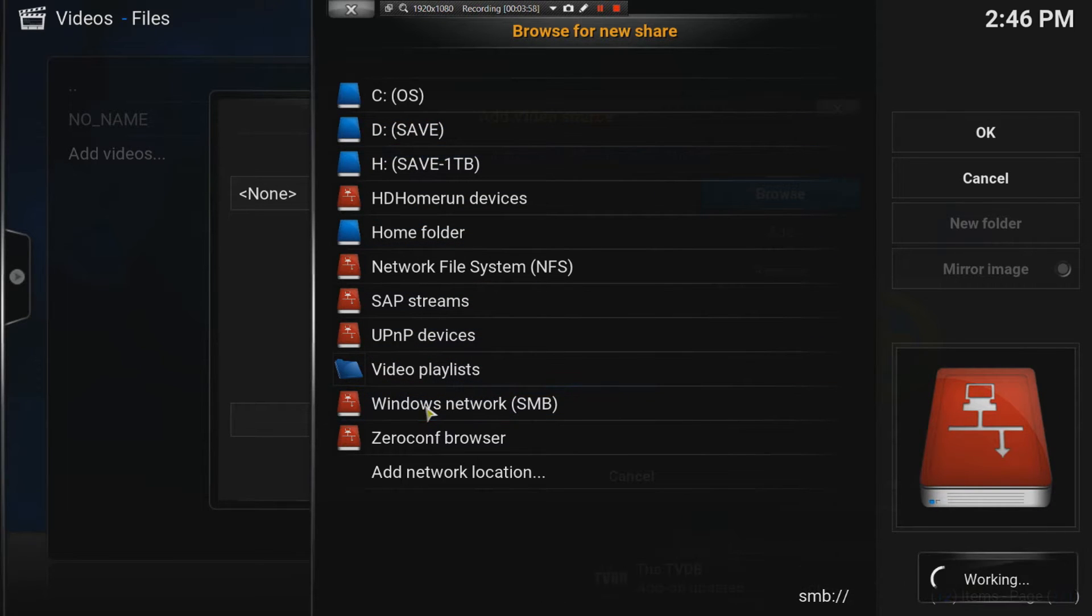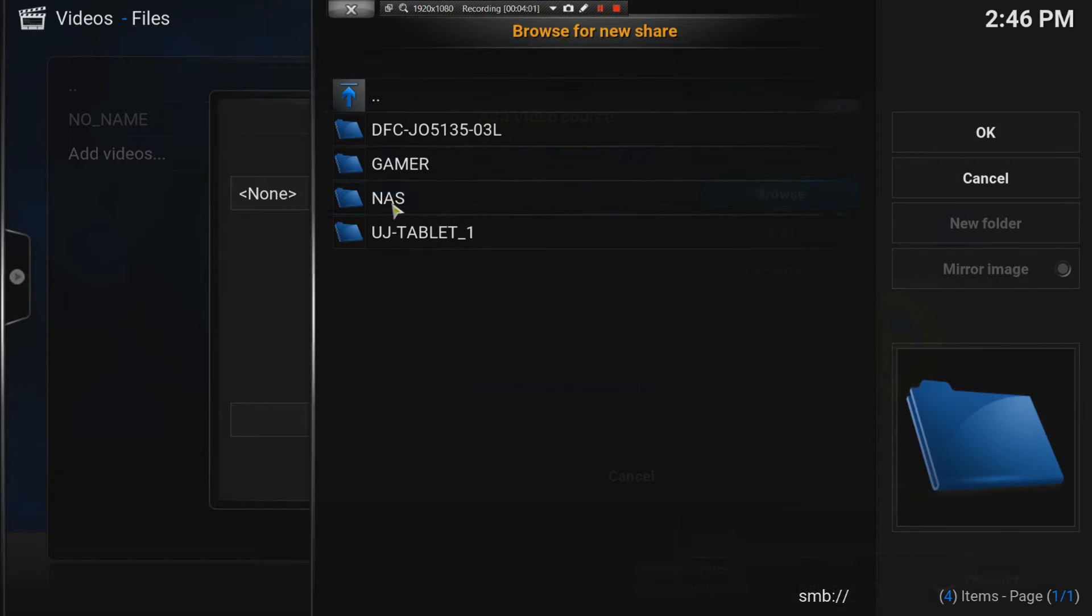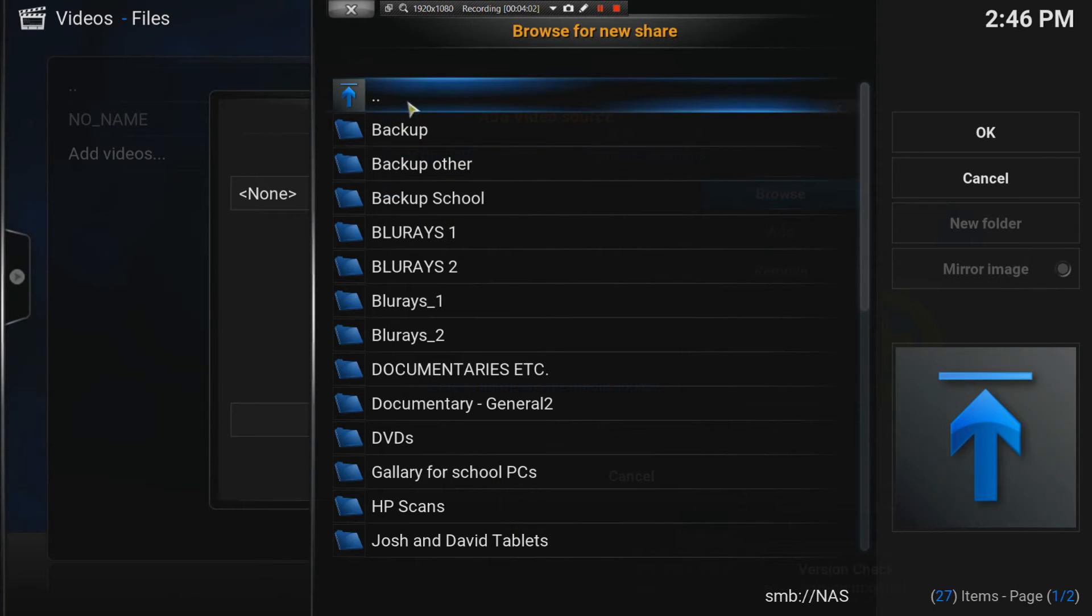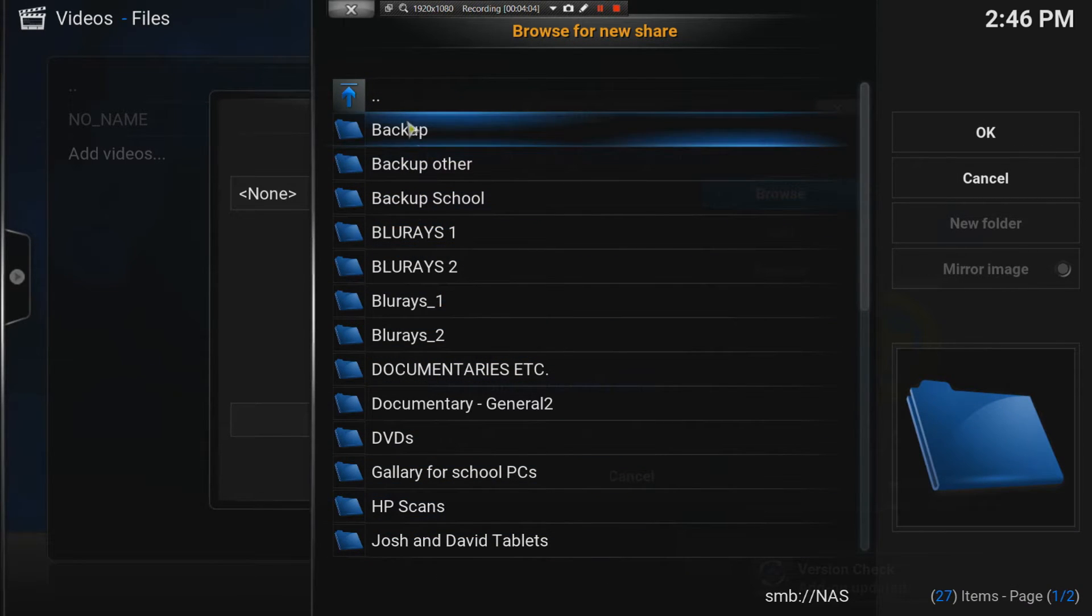In my case, it's on a network. I have a NAS running. And these are the categories of movies that I have.